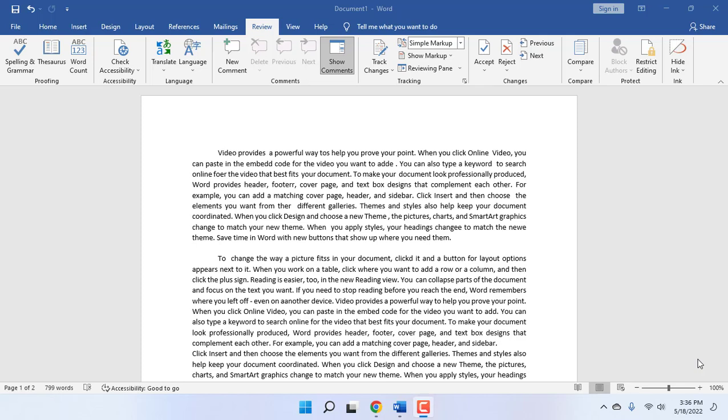Hello guys, welcome back again. I'm MJ. In this video, I will show you how to fix spelling and grammar errors not showing in MS Word document. For example, here I have a Word document with a lot of grammar and spelling mistakes, but Word is not detecting any grammar or spelling mistakes.